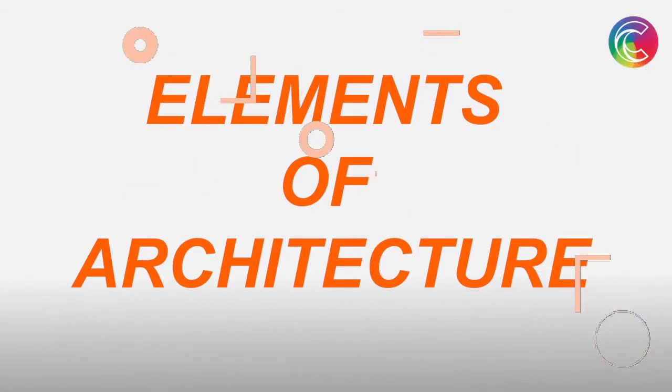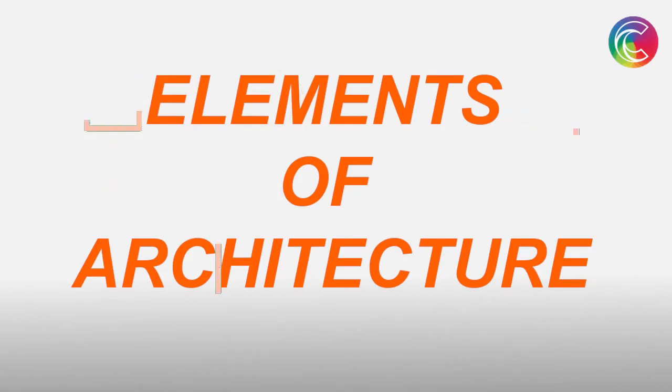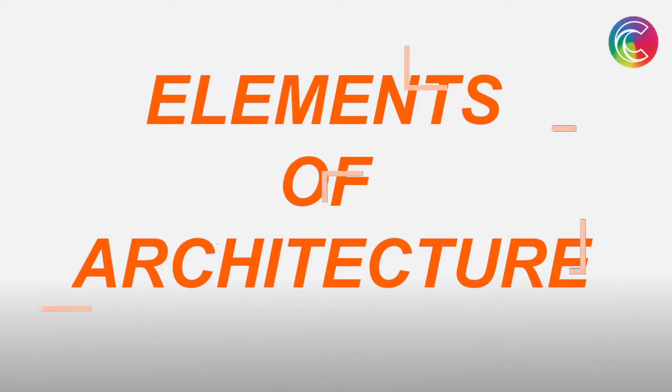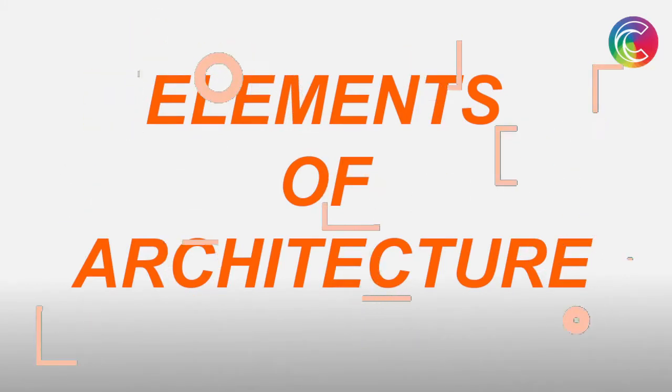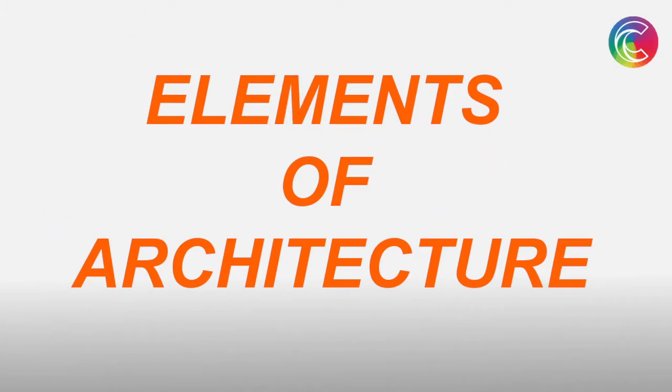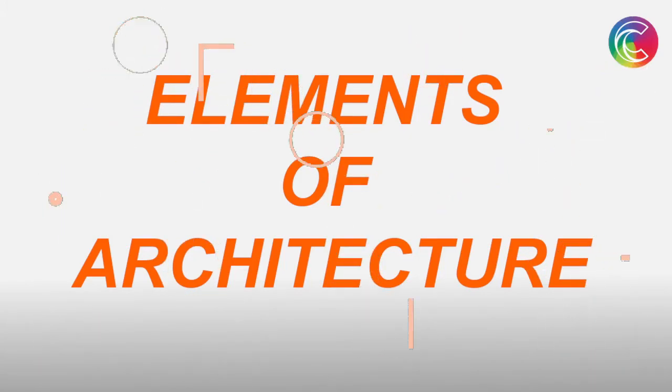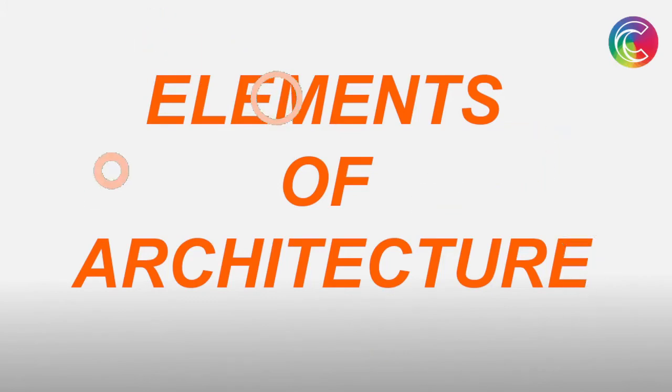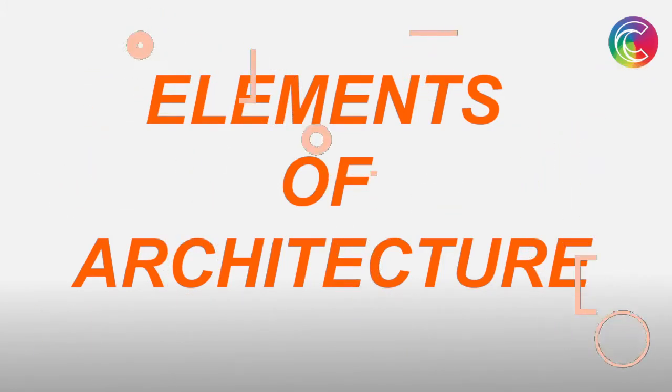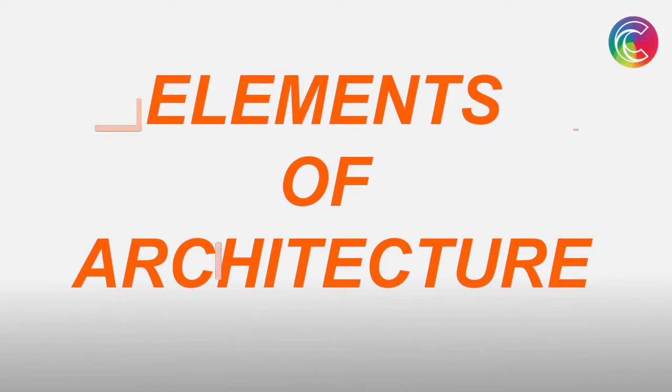Today's video is especially for NATA aspirants preparing for NATA third attempt, and it's on elements of architecture. If you haven't watched my older videos on NATA preparation, please check out my playlist called NATA Third Attempt 2021 Exam and watch all the videos there. Let's begin.